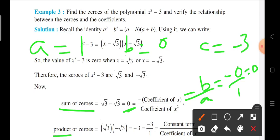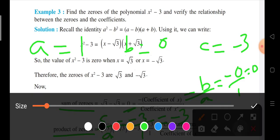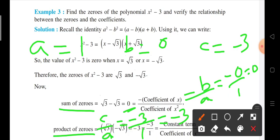Second, product of zeros. The product of zeros formula is c upon a. Here c is minus 3 and a is 1, so the product of zeros comes out to be minus 3. So we are getting sum of zeros as 0 and product of zeros as minus 3 with the help of the coefficients of the polynomial.